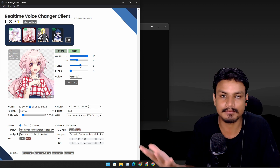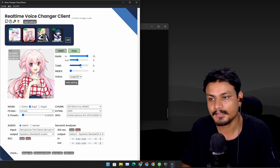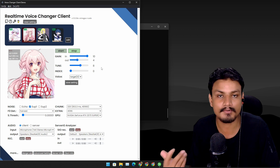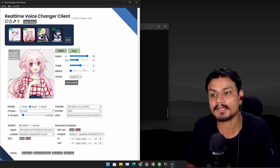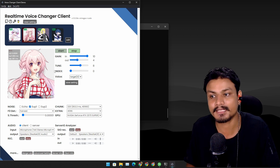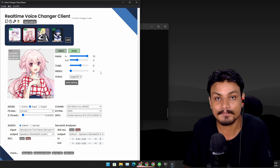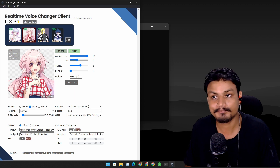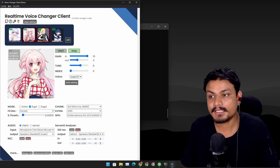For my voice, setting the tune to around eight to twelve is the best and gives the best voice impression. It depends on how your voice sounds — adjust the tune value accordingly. You can also save these settings so next time you select that voice model you don't have to change anything again.